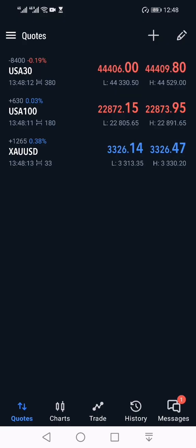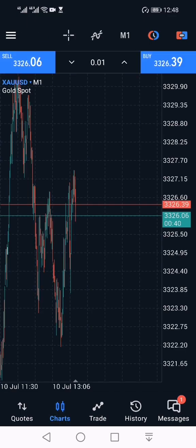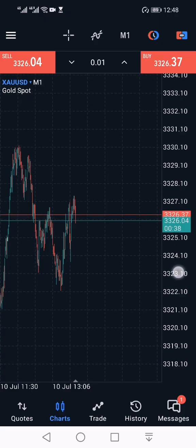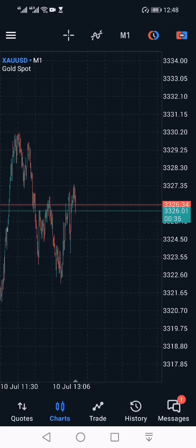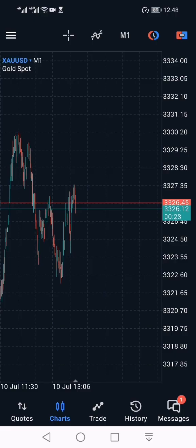Then we are going to go to the charts tab, which is next to the quotes at the bottom of my screen. This is where we're going to be placing our trades. Now if you look carefully, this is gold on the one minute time frame.